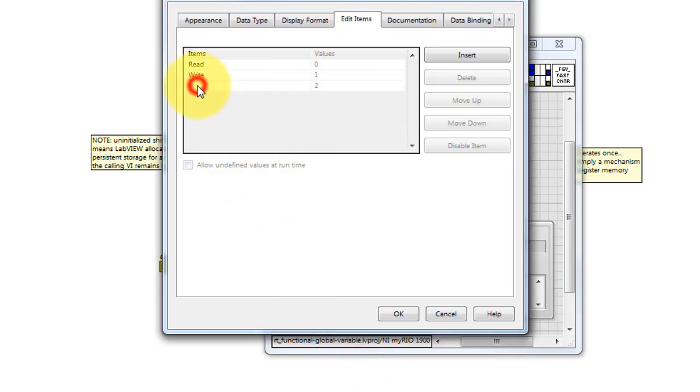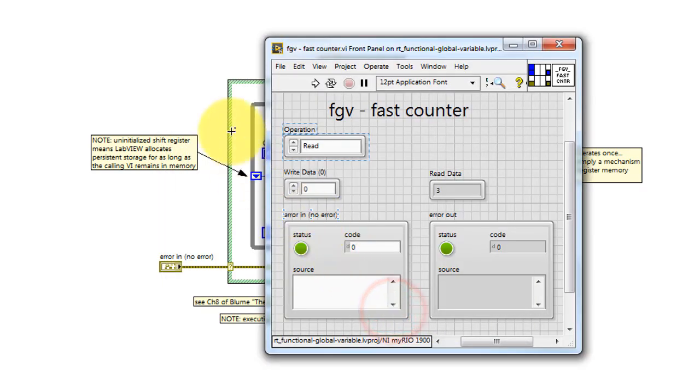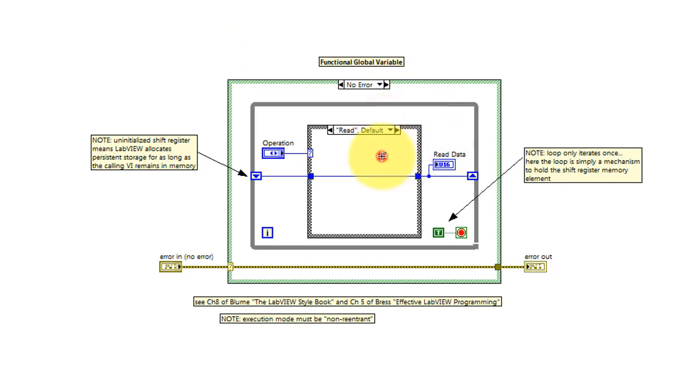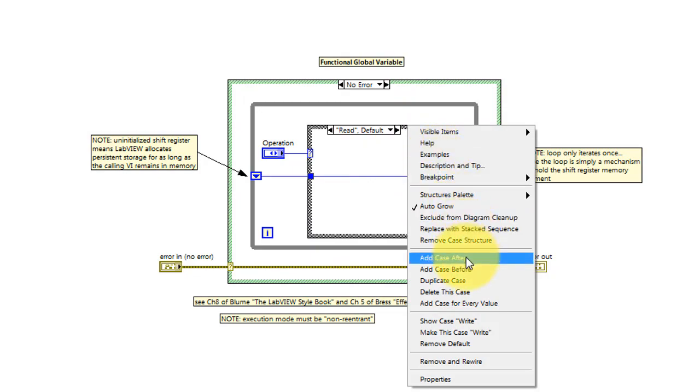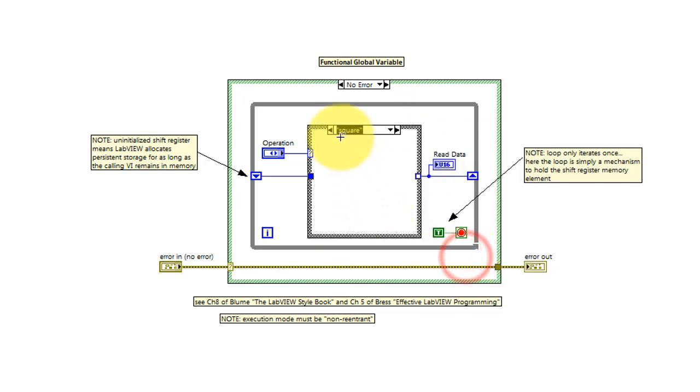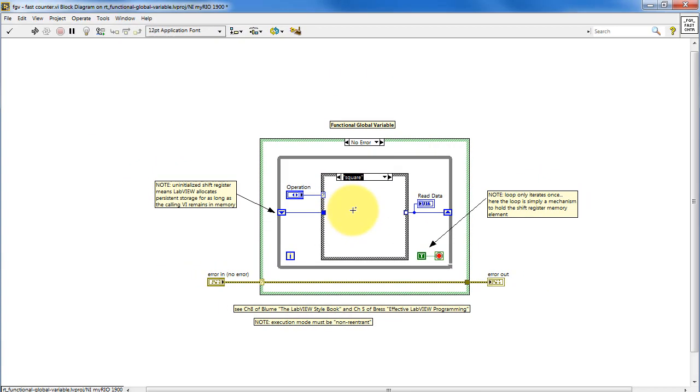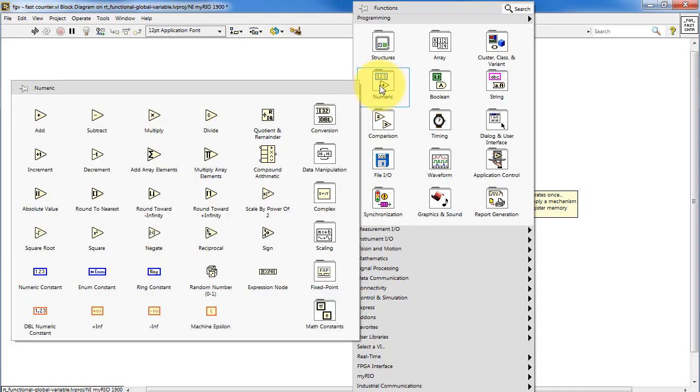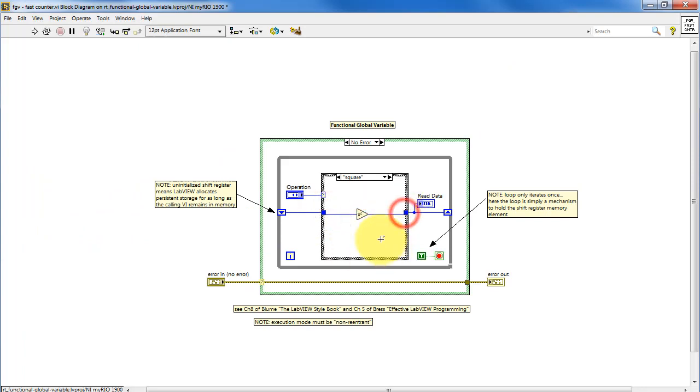In this case, I'm going to add a third function called square. Functional global variables, the word function refers to the possibility of performing operations on the data instead of just storing data. So I've added a corresponding case for square. Let's go ahead and insert that squaring element right there. This functional global variable has been upgraded to perform an extra operation on the data.